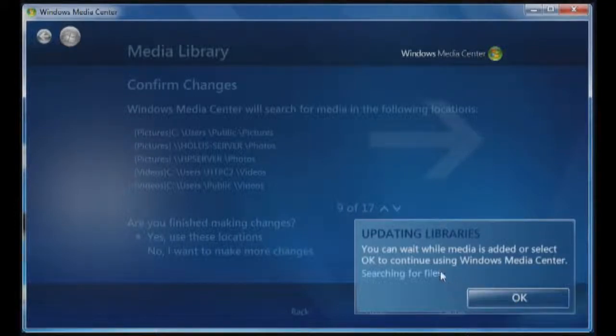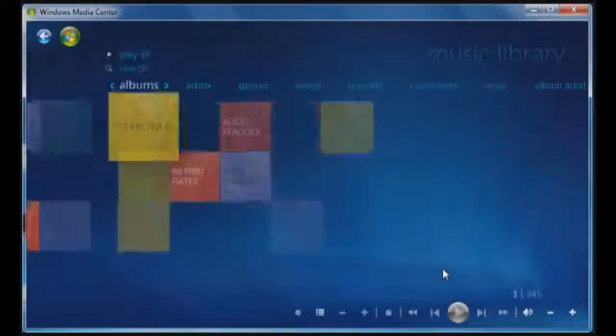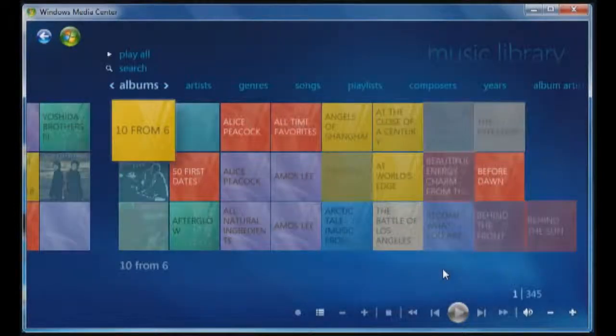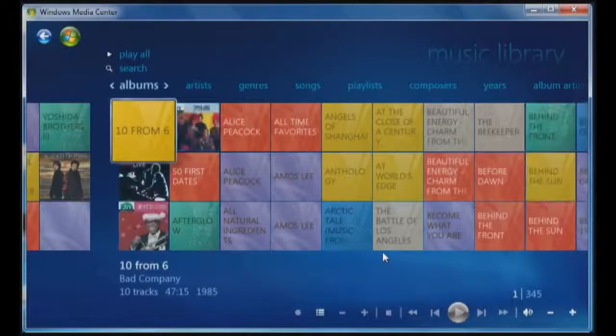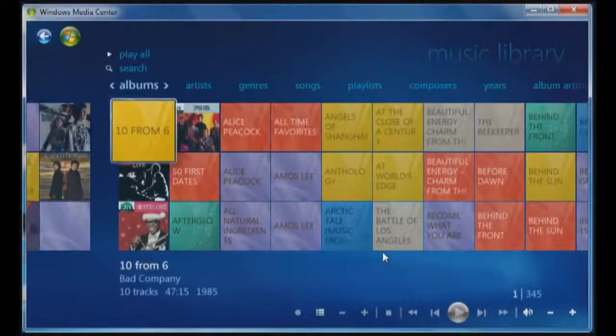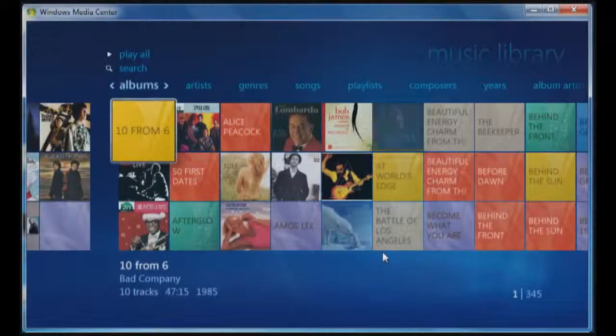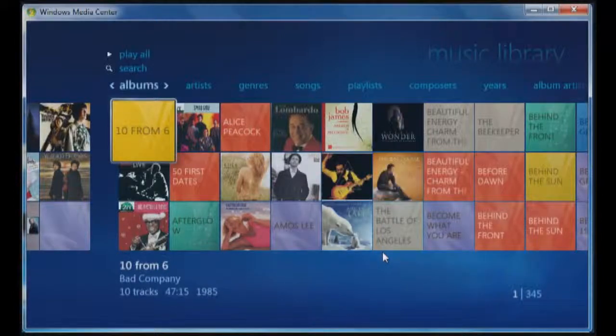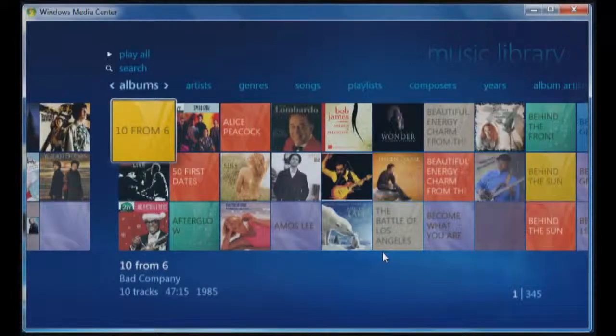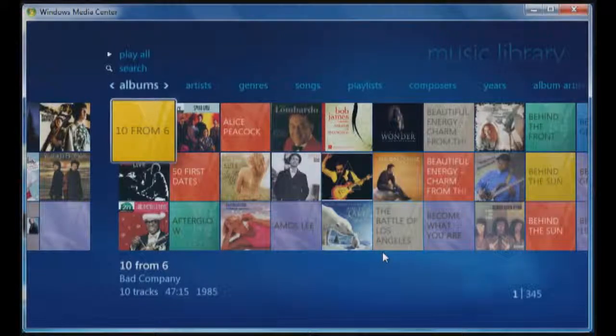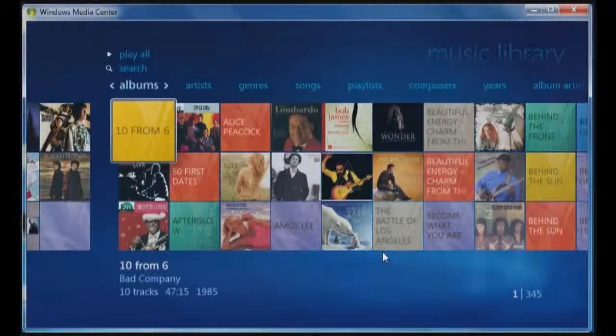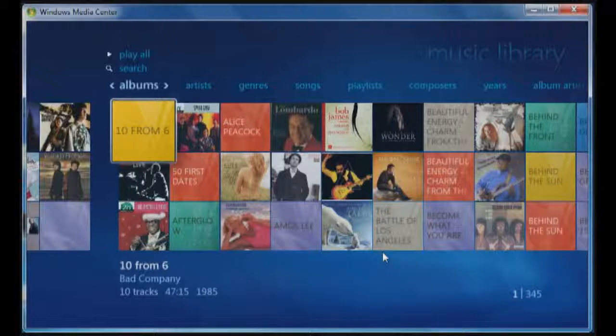Now that I've done that, you can see it's going to go through and populate out the music library. It'll start adding in any cover art that's there. I have all of my iTunes and my Zoom mapped to the same share on the HP server, so everything goes there, and it's ready for playing.